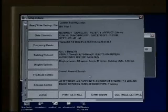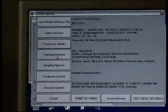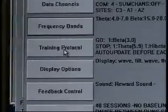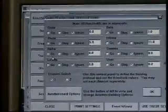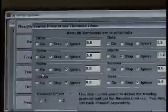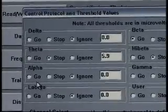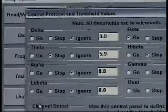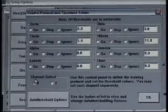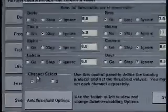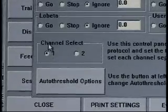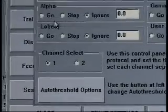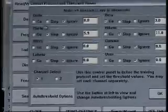The next step as we scroll down below frequency band is training protocol. As I click training protocol, I get yet another control box. This is giving me what the protocol for channel 1 is. As I scroll down slightly, I see a channel select 1 and 2. Each of these panels are independent, but we're going to start with channel 1 for now.